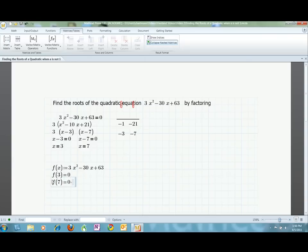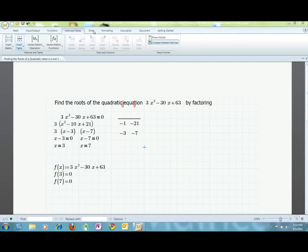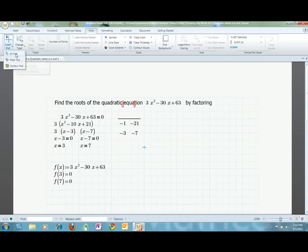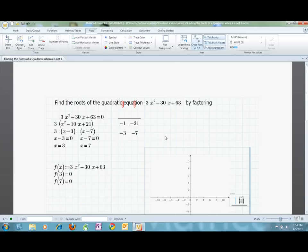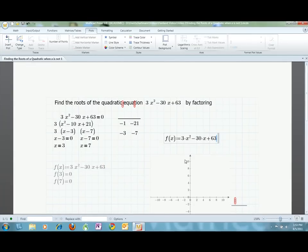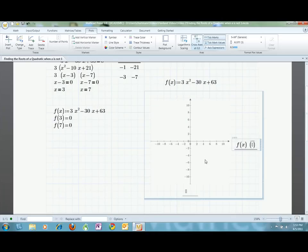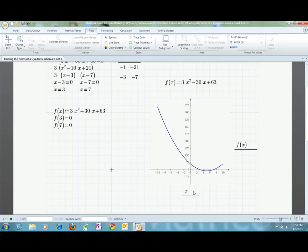You should get 0 as a result. Another way to check your work would be to make a graph. This is especially good if you are a visual thinker. As you can see, the parabola does indeed hit the graph at 3 and 7.